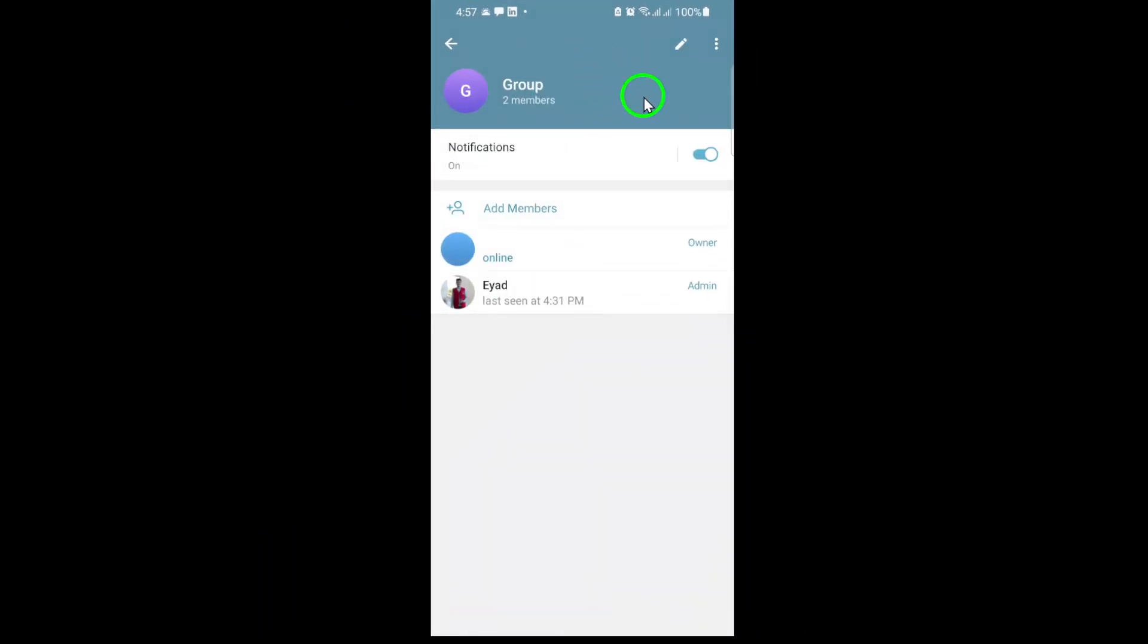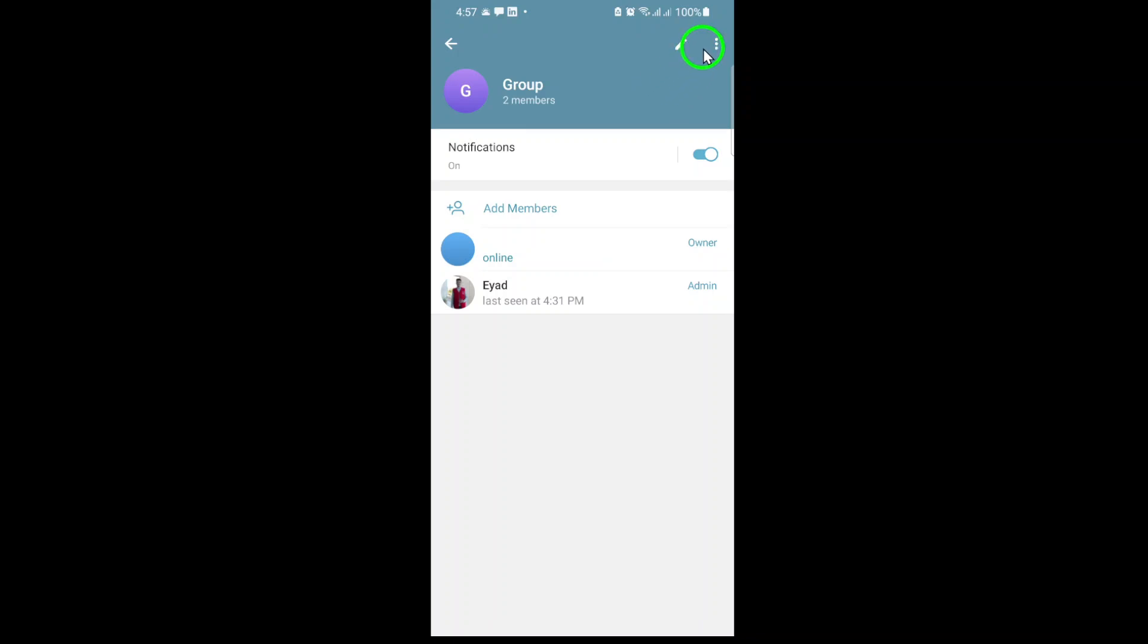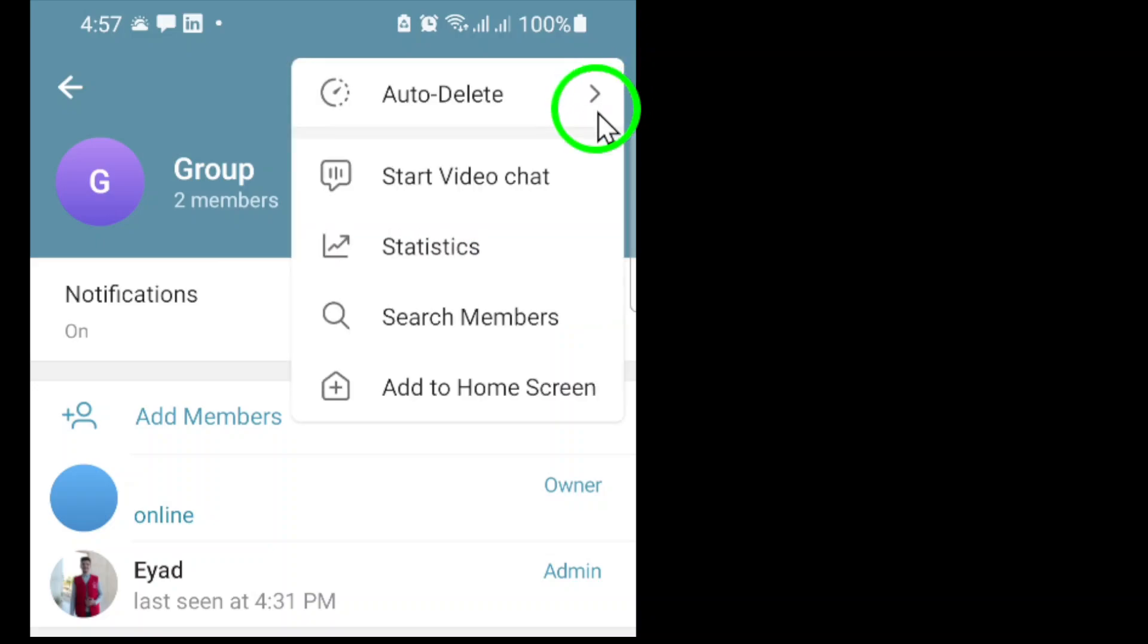Now, here's the key step. In the top right corner, you'll see three dots. Tap on these three dots to open a menu of options.